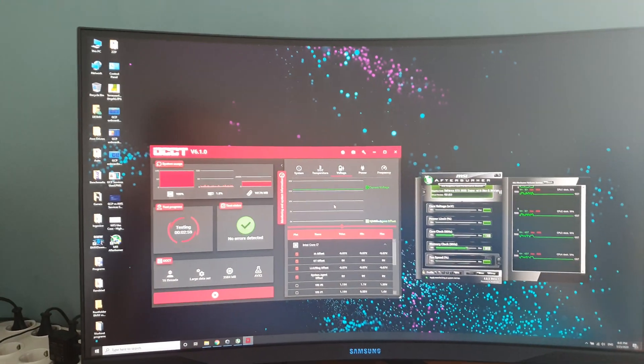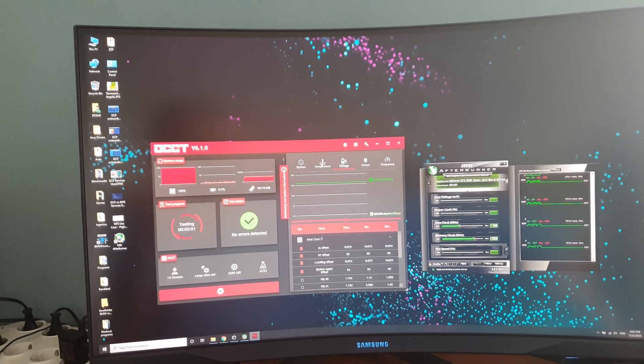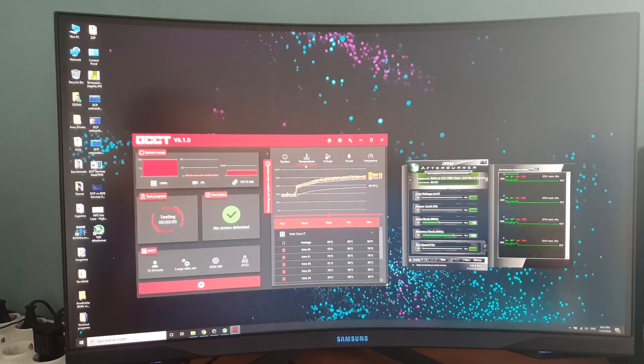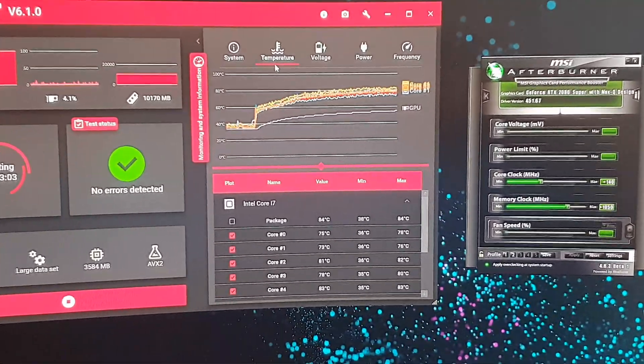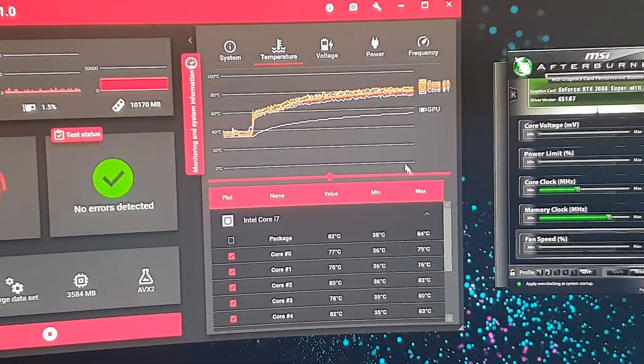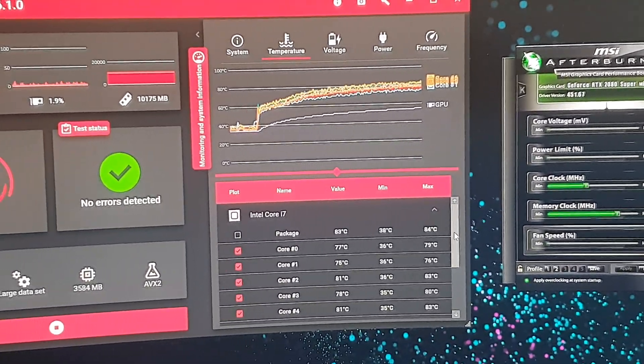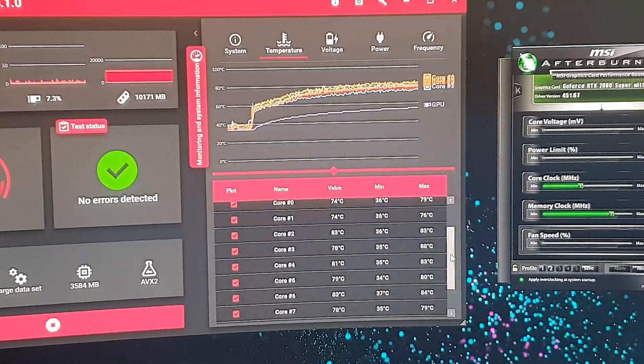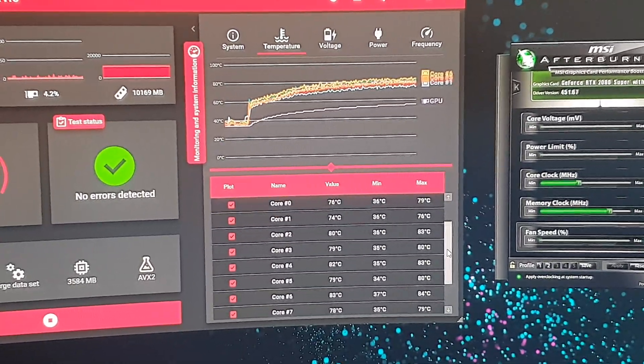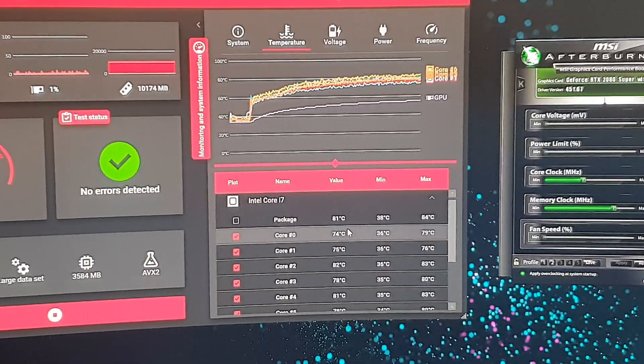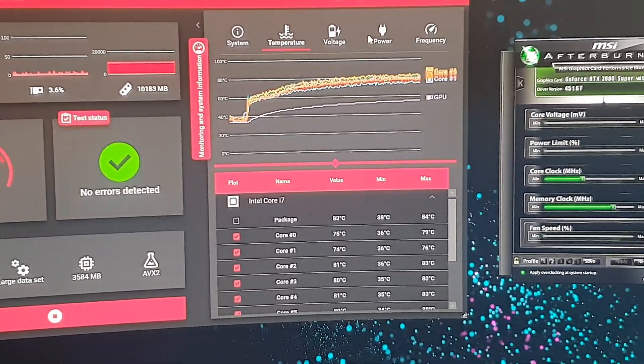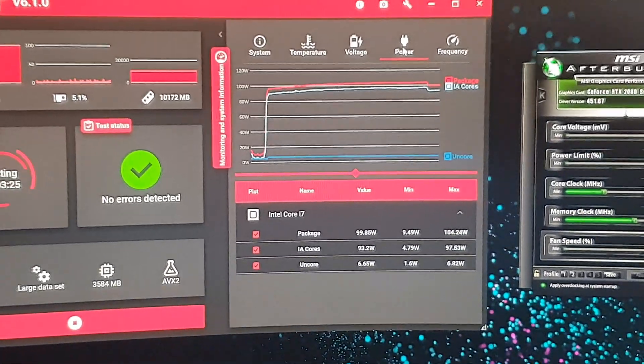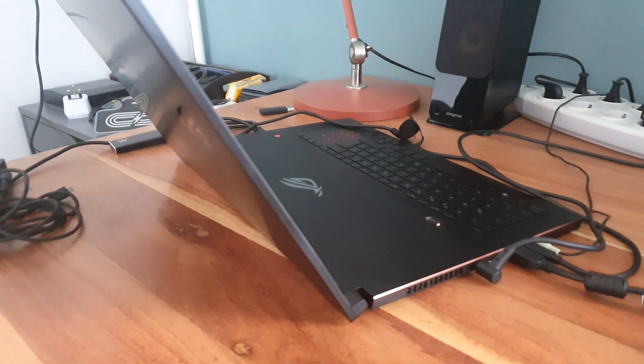You can see the temperatures are in the mid to low 80s for the package, high 70s across the board except for core 4 and core 2. All in all, it's really amazing what this laptop can do.